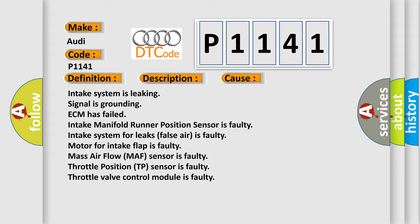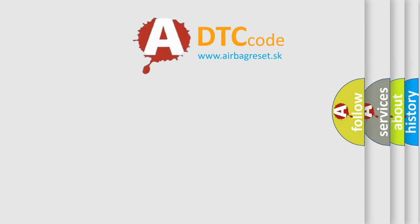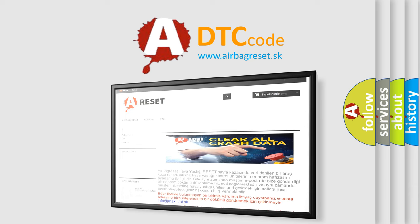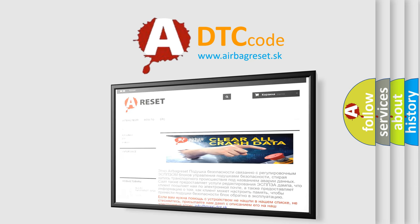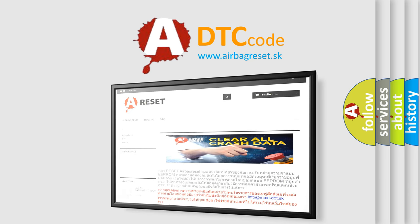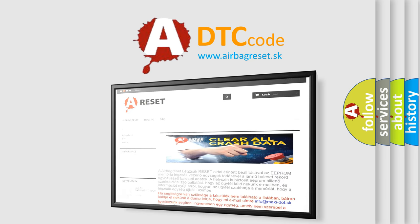The airbag reset website aims to provide information in 52 languages. Thank you for your attention and stay tuned for the next video.